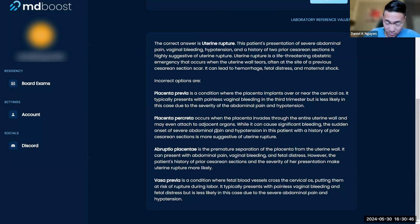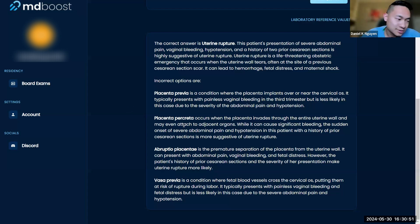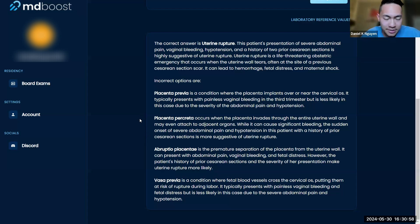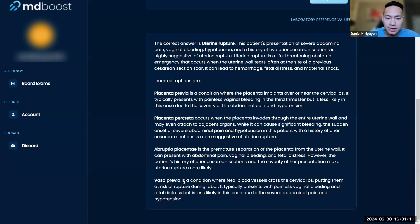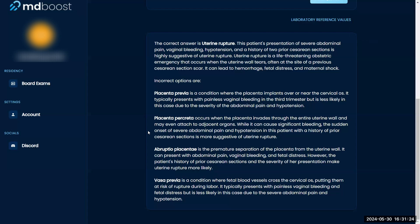With percreta they can't stop the bleeding — massive hemorrhage — and they had to do an emergent hysterectomy. It's very scary; the patient almost died. Placental abruption typically causes abdominal pain, vaginal bleeding, and fetal distress — however, the C-section history and severity of presentation here makes uterine rupture more likely. Vasa previa involves fetal blood vessels crossing the cervical os, putting them at risk during labor — usually painless but with fetal distress.